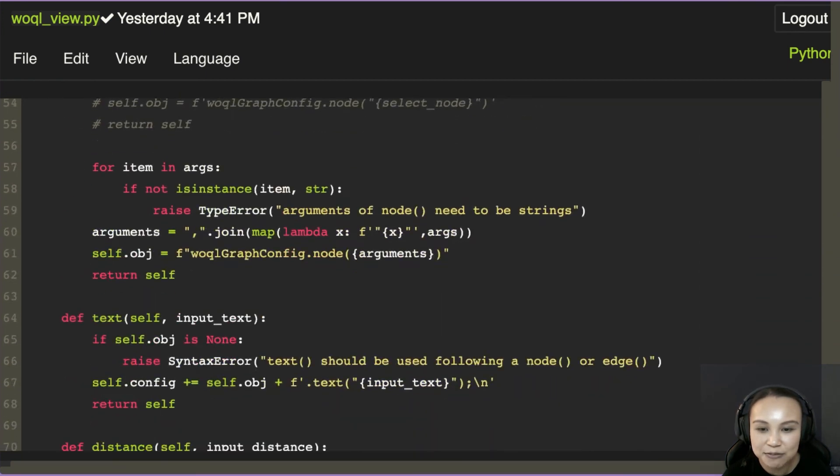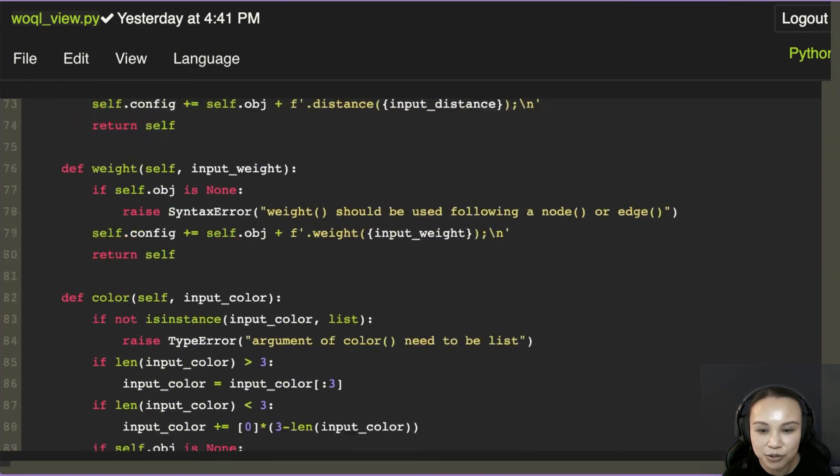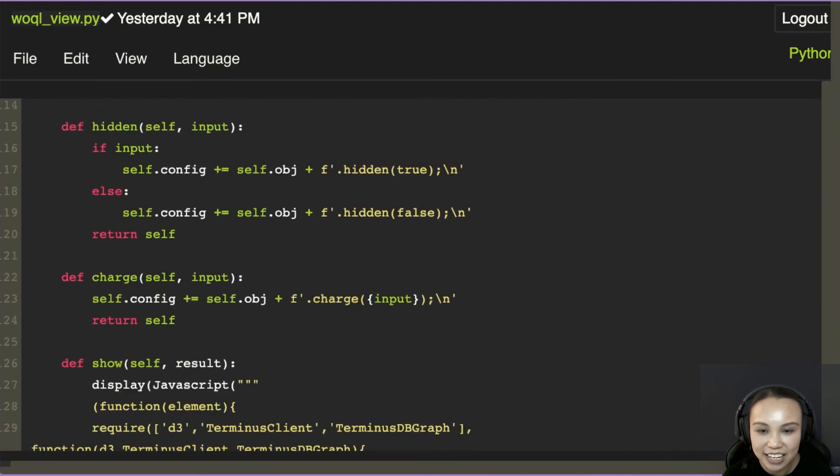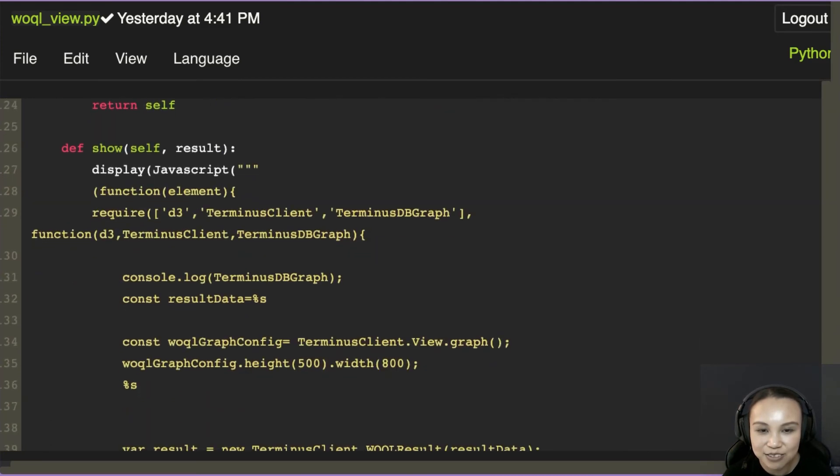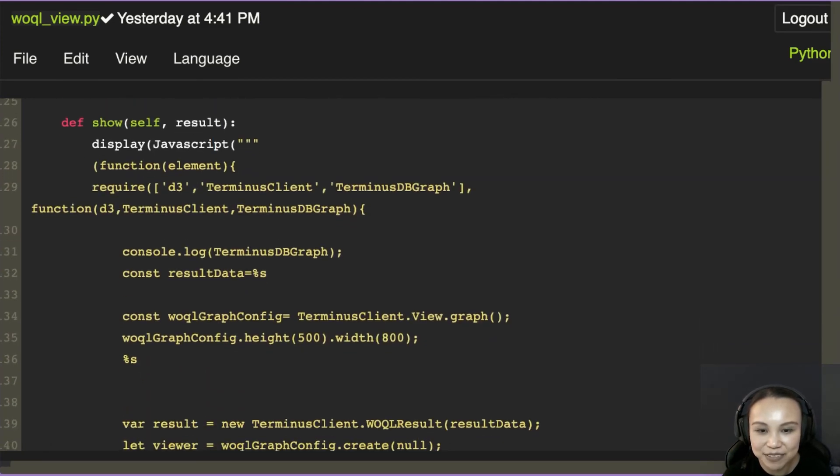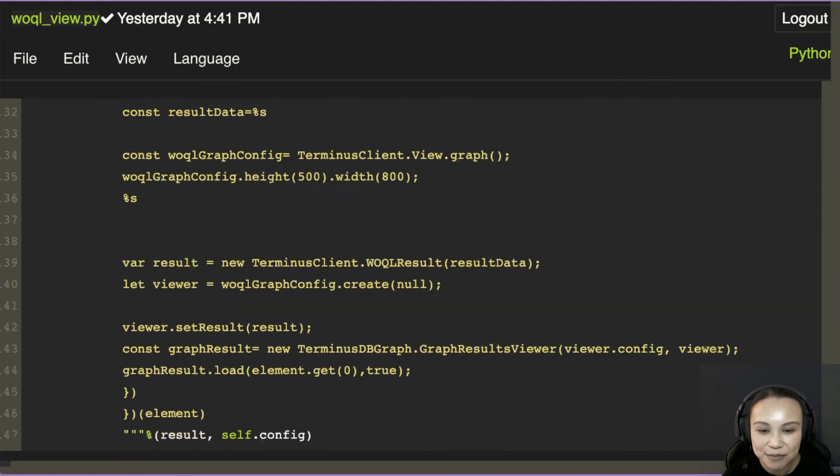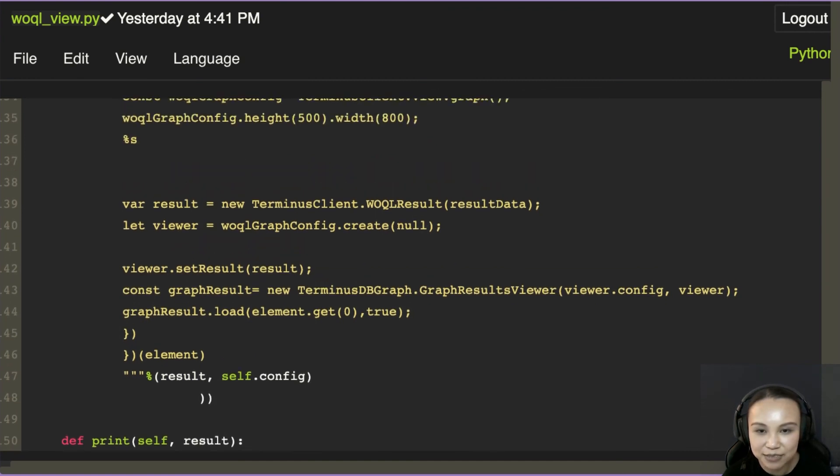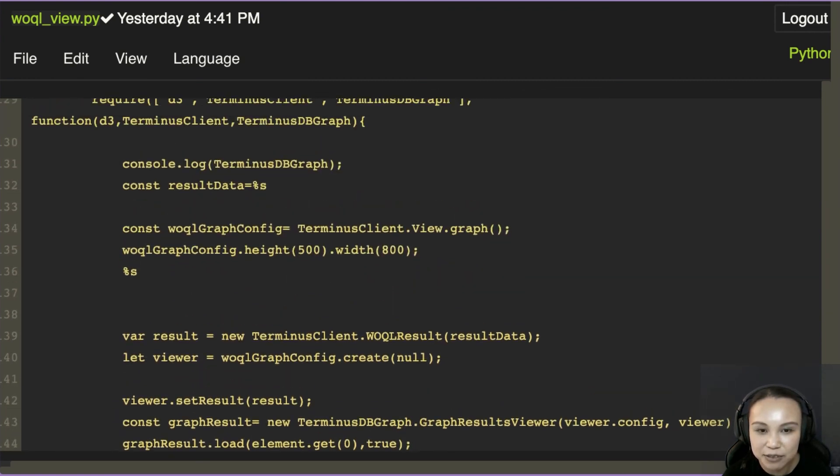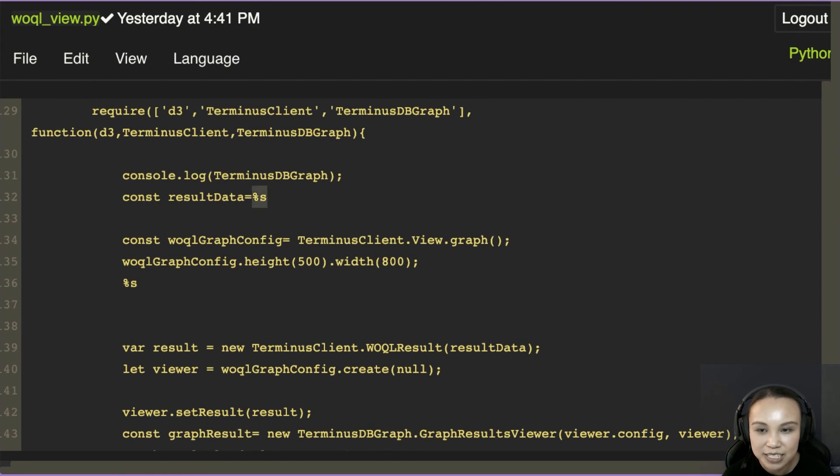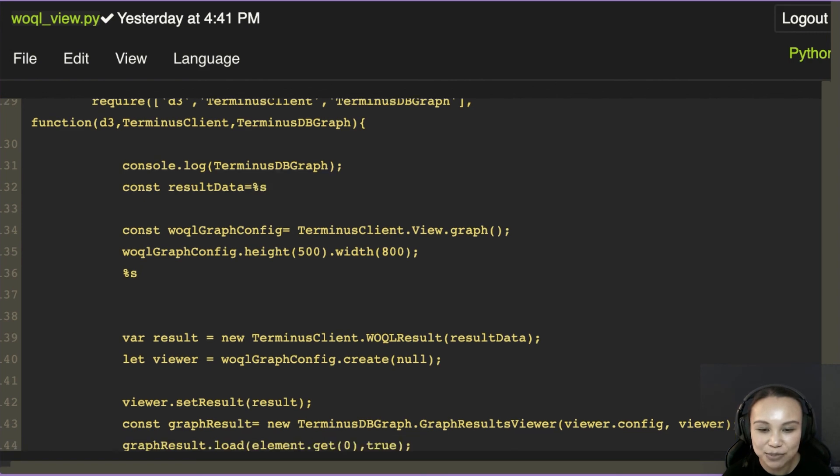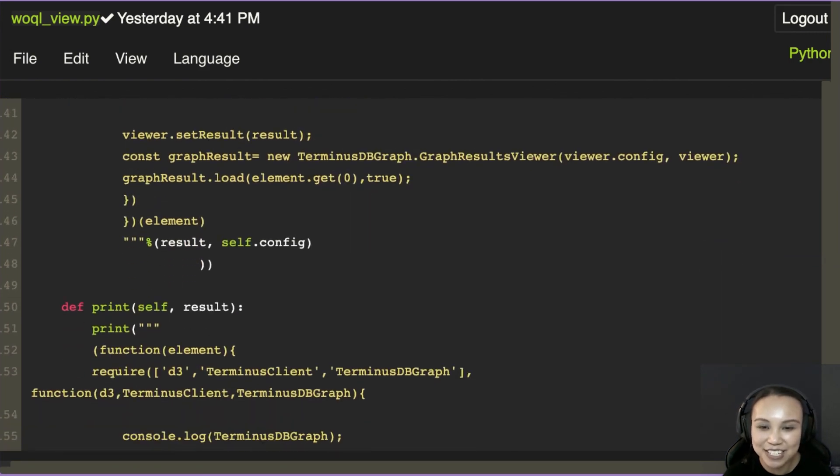So when you render the show here, it will just render that script that we had before. But we would have the configurations that we import. So we have the result that is pulled in as an input, and also the configuration as an input. So it will change every time.